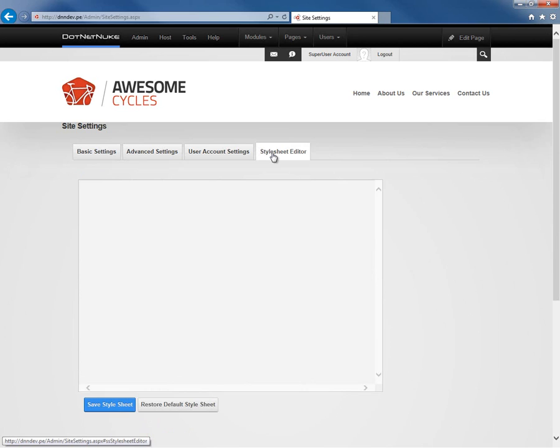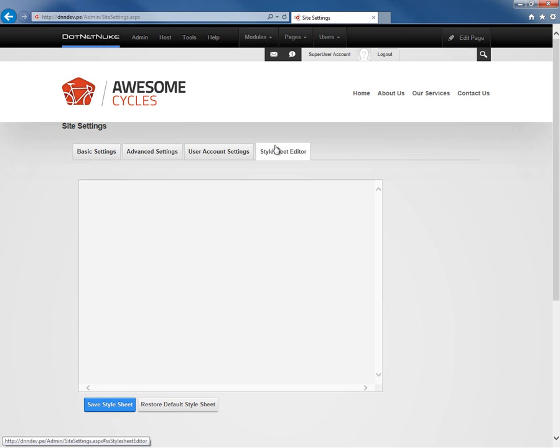But we do want to go ahead and take a look at the stylesheet editor, the fourth tab here on the site settings page. The stylesheet editor allows us to get in and make changes to a file called portal.css. This is a CSS file that we can edit on the file system directly from here within the browser. It's very useful if you need to apply custom CSS to all pages of a website to be able to directly access that portal.css file.